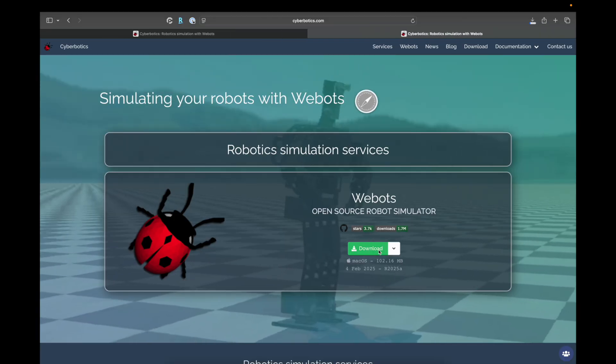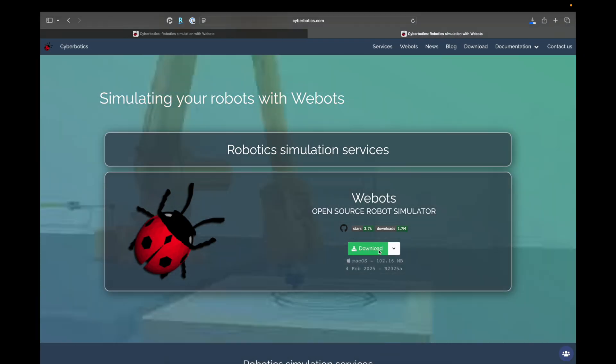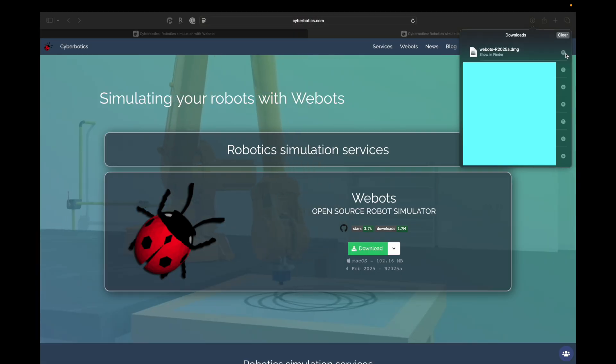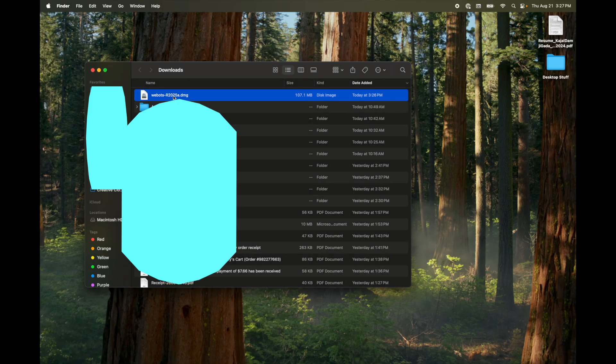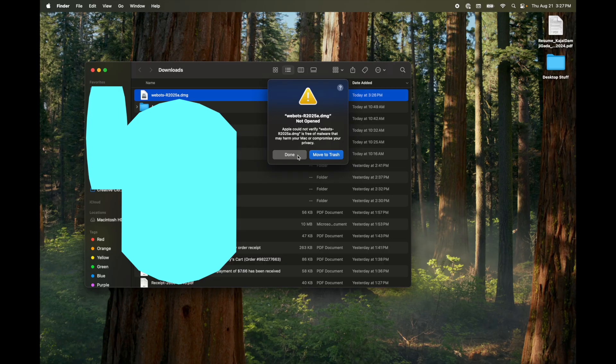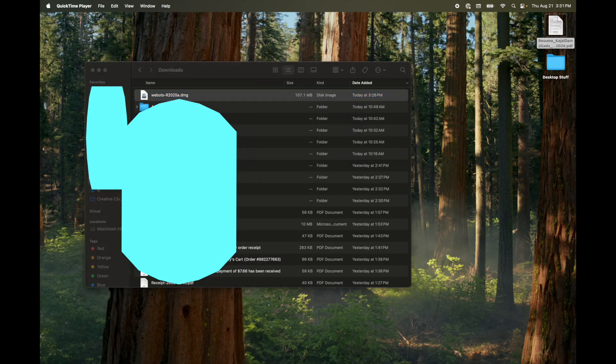I'm simply going to click download and it's going to get started. I'm using Safari, so up top here you can see where it downloads. Next up, I'm going to click on the DMG file. As you can see, it's going to give me an error that it cannot verify. Let's look into how to resolve that.